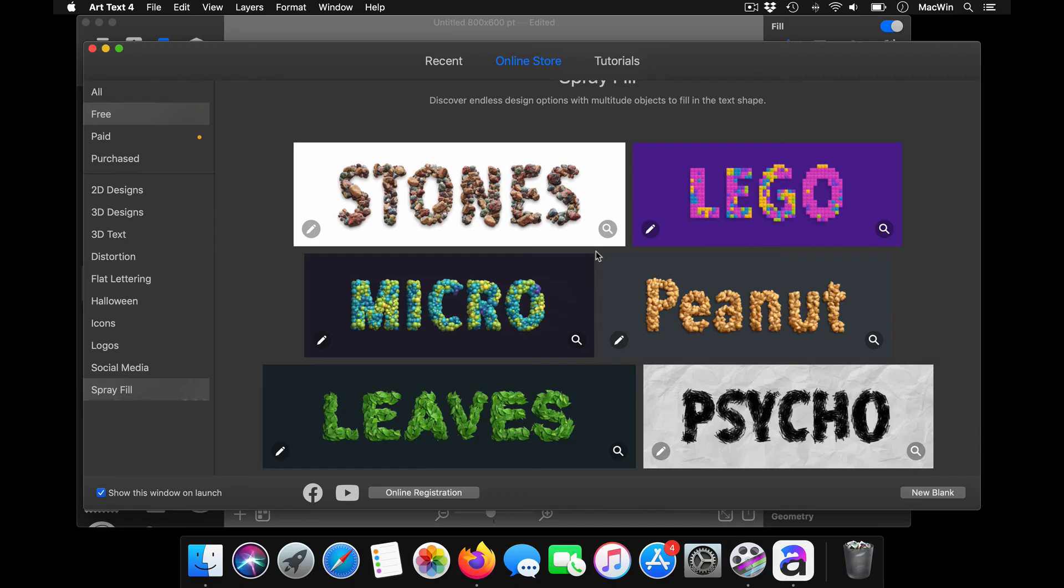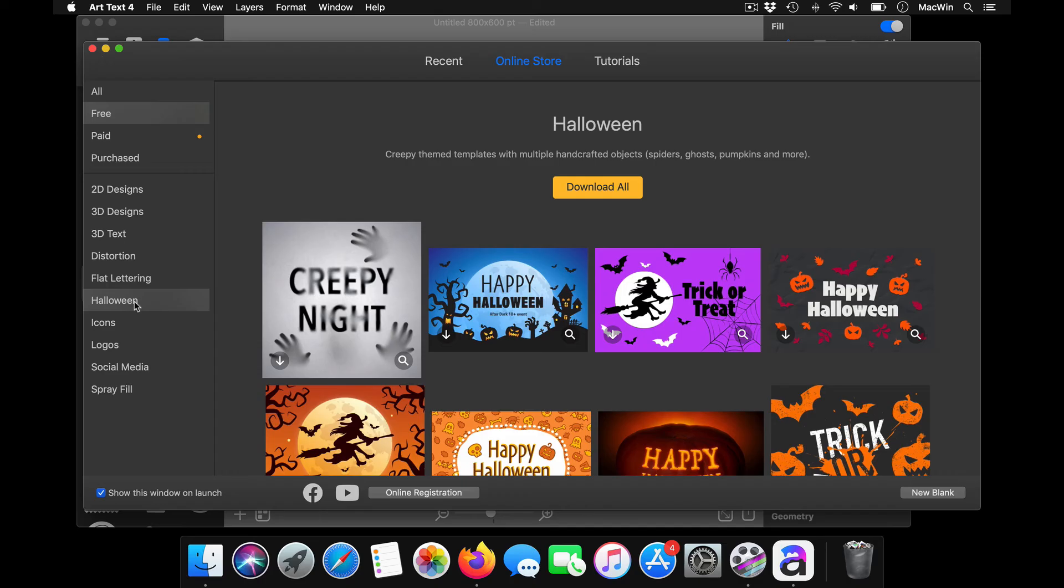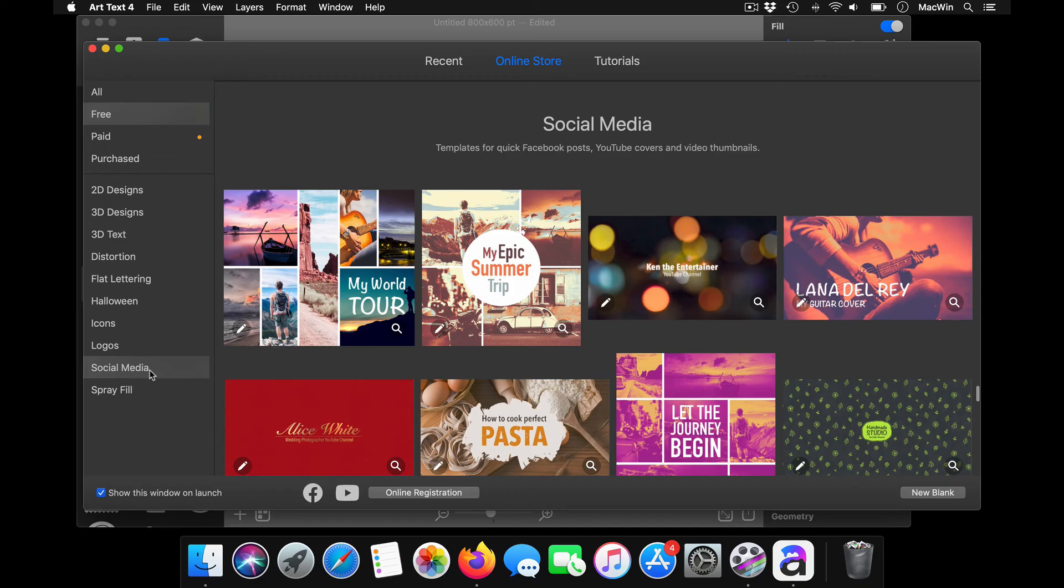For example, if you are creating a banner for Insta or something, you've got some of your posts. You can directly take it up from here and start editing it with your own contents.